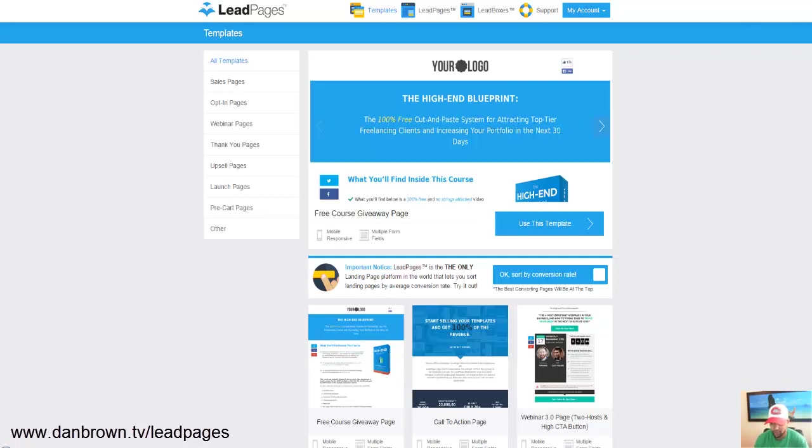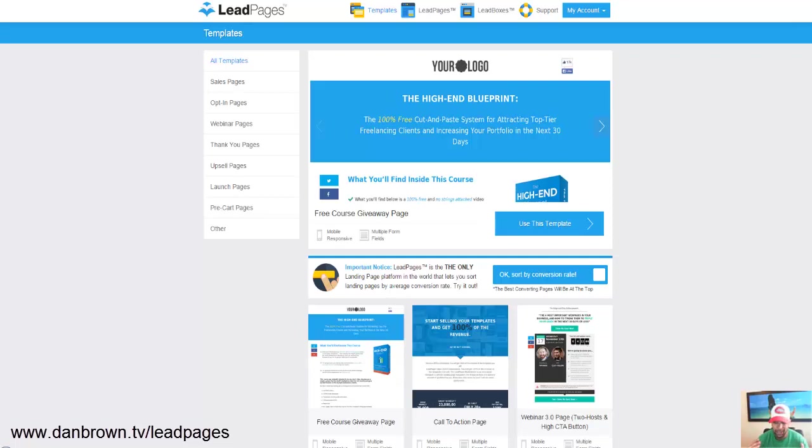So here's what you could do with LeadPages. As you can see here, the categories are sales pages, opt-in pages, webinar pages, thank you pages, upsell pages, launch pages and pre-cart pages. So every type of conversion page that you can imagine, LeadPages has one for you.